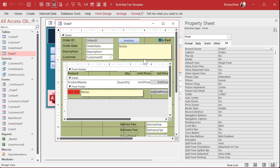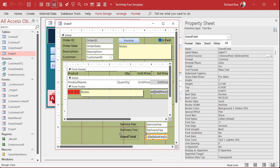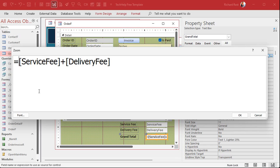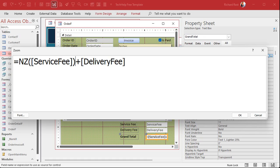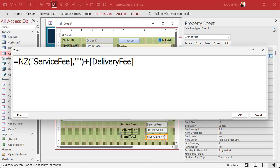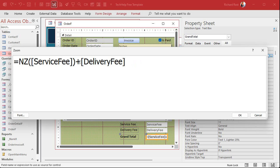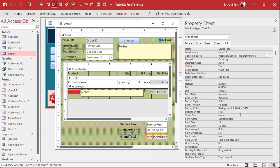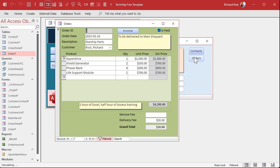Now, how do we fix this problem? We fix this with the NZ function. Let's go back to this field — zoom in, Shift F2. We can wrap these values inside of NZ like that. If you want the default to be zero, just leave it, or you can specify comma zero if you want to be explicit. NZ will make it zero since that is a currency value. Currencies and numbers will default to zero — that's why it's NZ, null to zero. Hit OK, save it, close it, open it. Now my service fee is null, but it still shows up as 20 down there in the grand total.